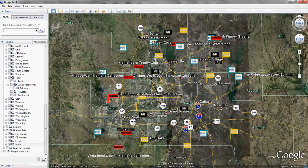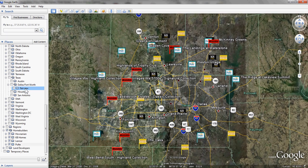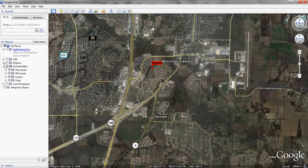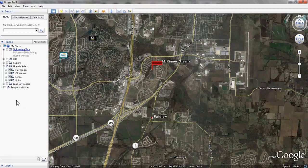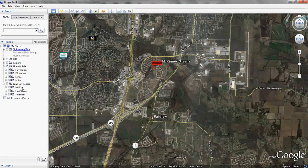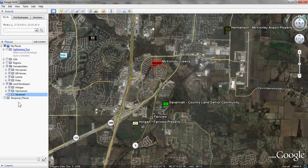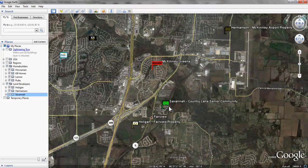I'm going to go to an area near the town of Fairview. The map is showing us Fairview. In this view, we can see Lennar has a community, KB Homes has a community, and Pulte has a community. But there's other information we'd like to see as well — we'd like to see what the land developers are doing in this market. I'm going to go to my land developers tab on the left and open that up. Here's a community that Holligan has — their Fairview property. Hermanson has one up here by the airport, the Hermanson-McKinney Airport property. Savannah has their Country Lane senior community located right near Fairview and just south of the McKinney-Greens community. I can get more information from Savannah about their senior community by clicking on this flag, bringing up the balloon, and showing the link that will take us right out to Savannah's website.